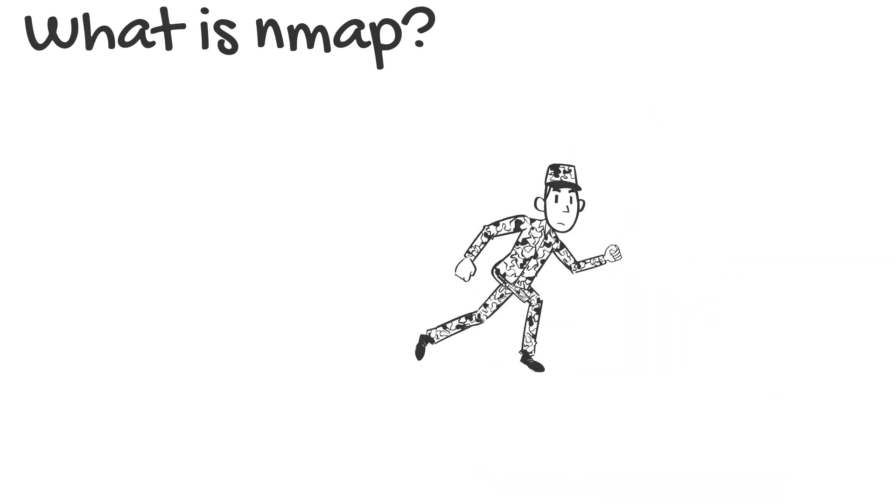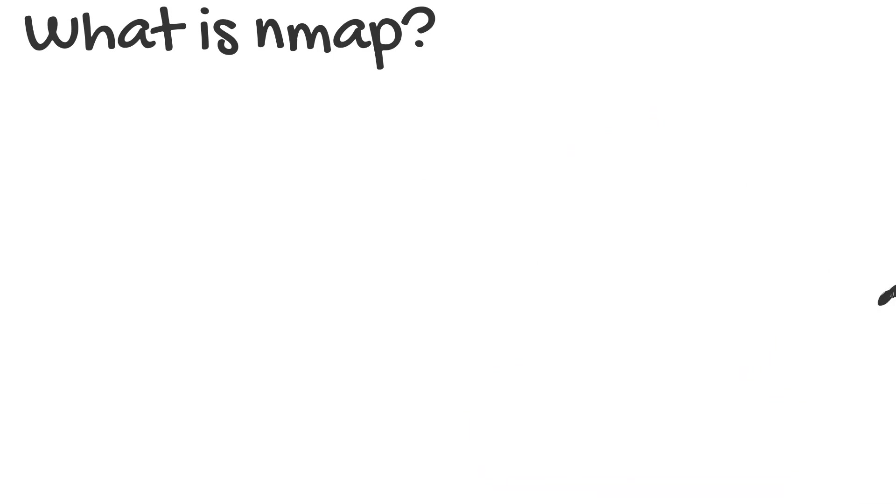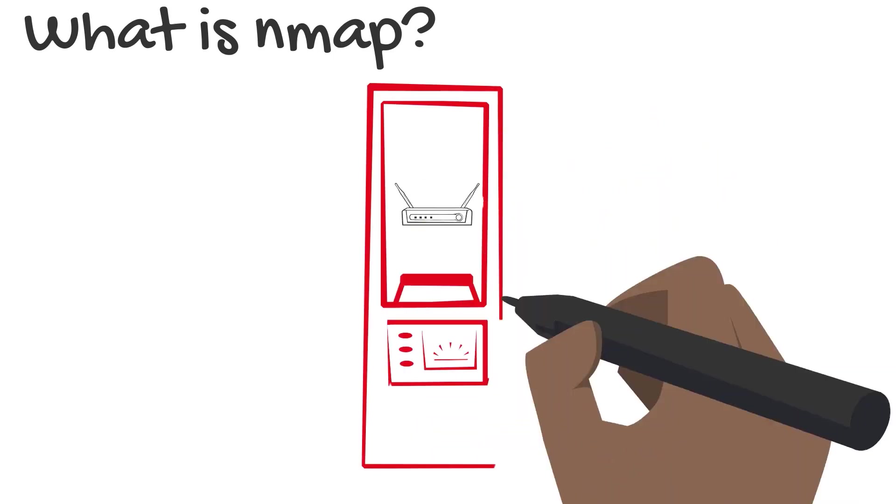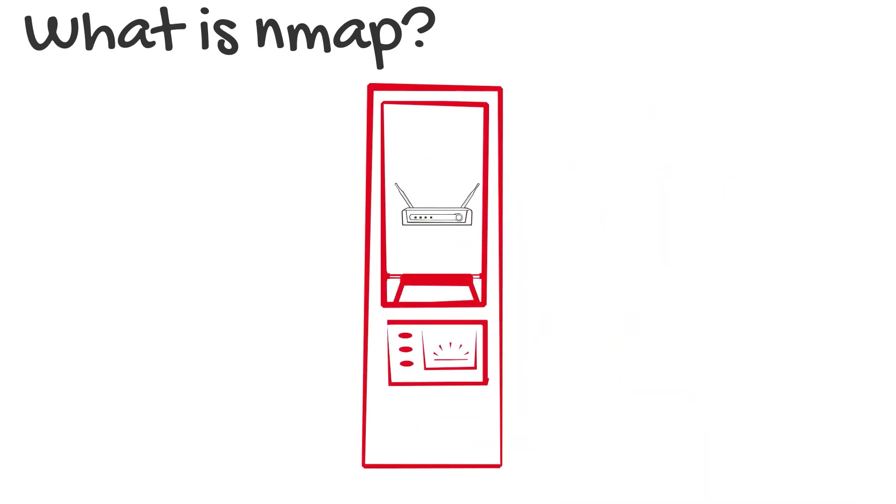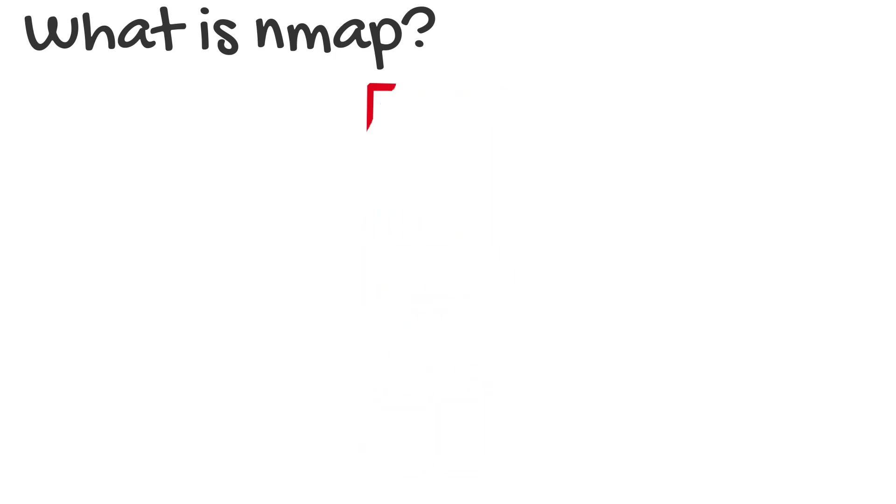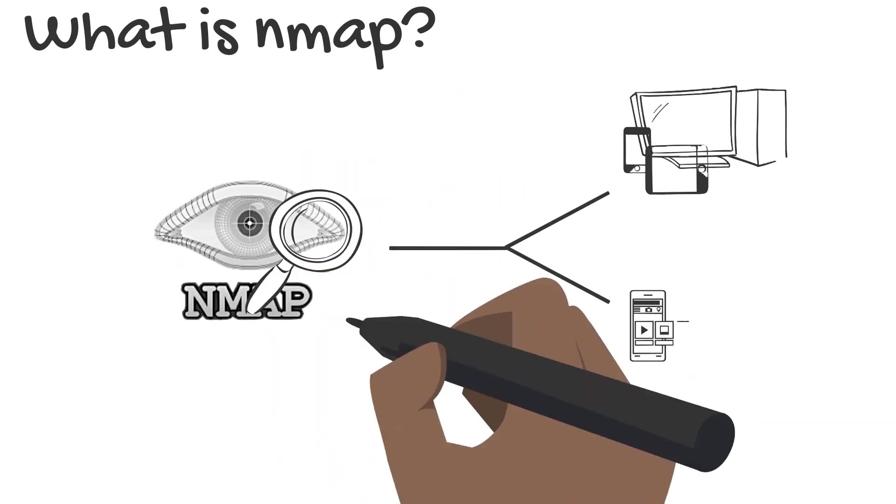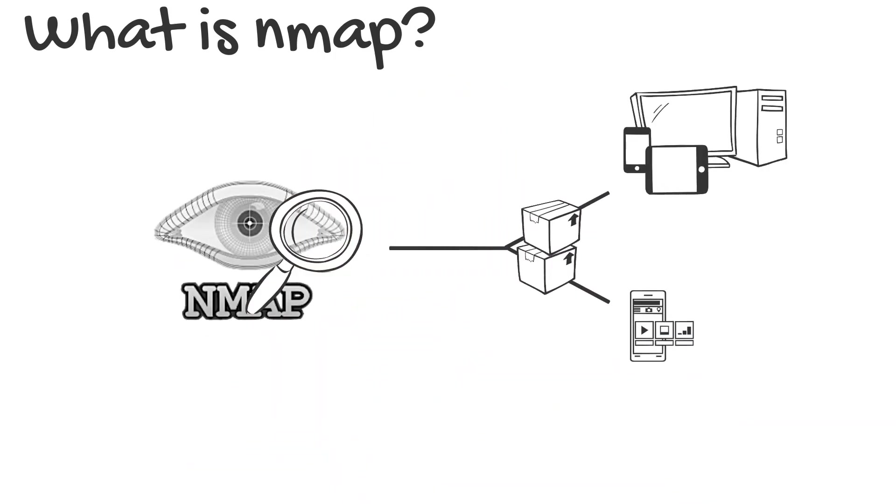More specifically, it is a free, open-source network scanner. Nmap scans hosts and services on a computer network. It sends packets and analyzes the responses.